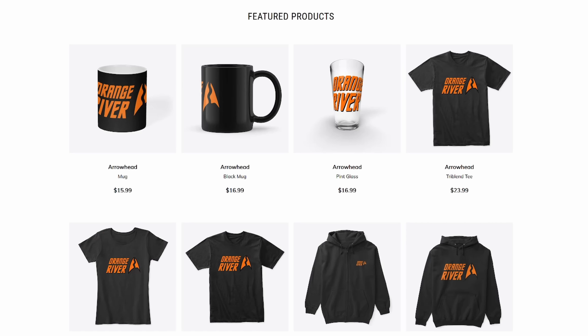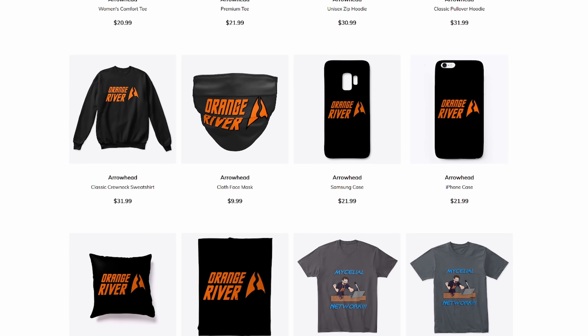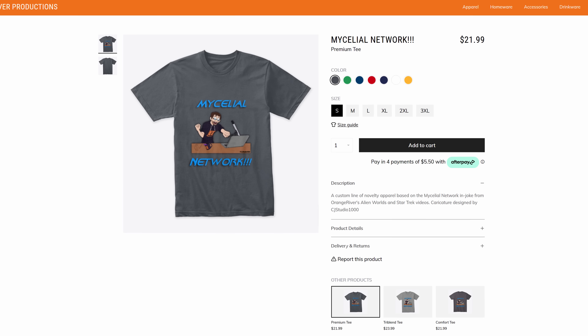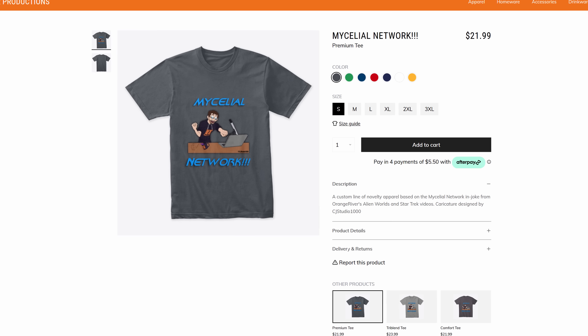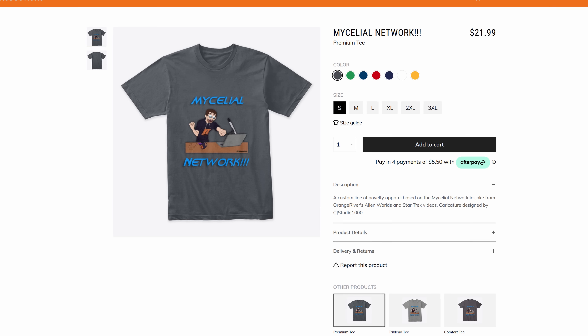Speaking of disbelief, I bet you can't believe the reasonable prices of the apparel over at the Orange River Productions merch store — link in the description. We've got a new line of t-shirts featuring the Orange River logo in the style of different sci-fi franchises, like Star Trek, as well as Mass Effect and Metroid, as well as a custom-made Mycelial Network in-joke t-shirt designed by my good friend CJstudio1000. Follow him on Instagram and follow me while you're at it. Thank you all so much for watching. If you enjoyed this video, be sure to leave a thumbs up down below and don't forget to share it — that stuff really helps me out. If you haven't subscribed yet, be sure to do that as well so you won't miss future uploads, and click the bell icon to receive all notifications. If you want to support my work even further, becoming a patron or a member is a great way to do so.